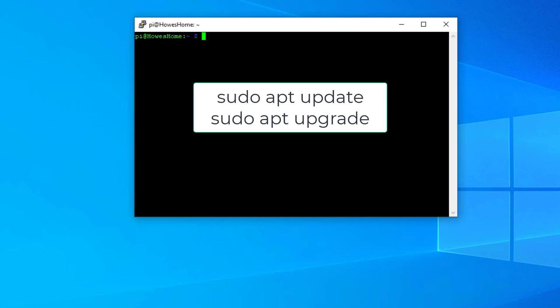We need to make sure our software packages are up to date and there are two commands for doing that. We have 'sudo apt update' and then 'sudo apt upgrade' will install all of those upgrades. This could take a while depending on the amount of upgrades it finds.